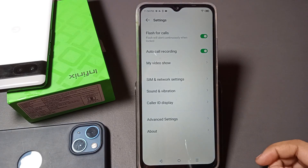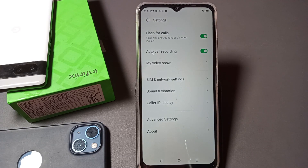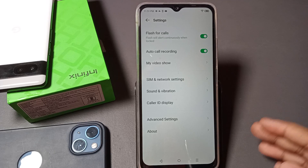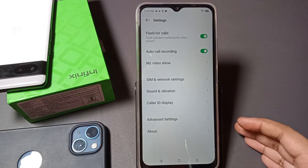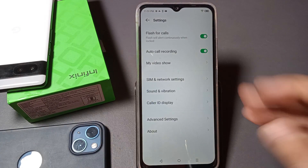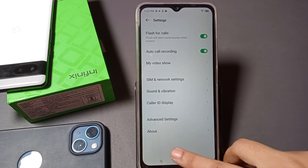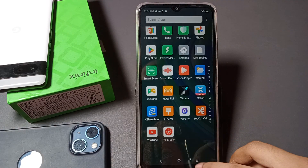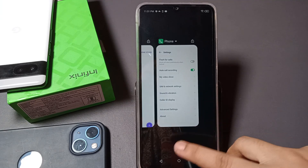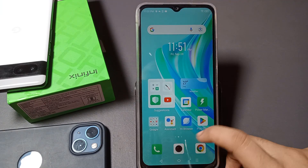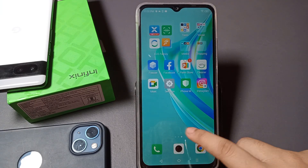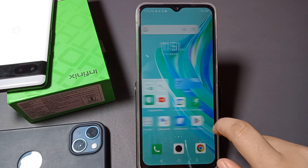Hello friends! In this video I'm going to show you how to turn off the flash for calls. Whenever an incoming call comes on your mobile phone, the flash light continuously blinks on your screen. I'll show you how to disable it. Before we continue, don't forget to like the video and subscribe to my channel. Let's start!